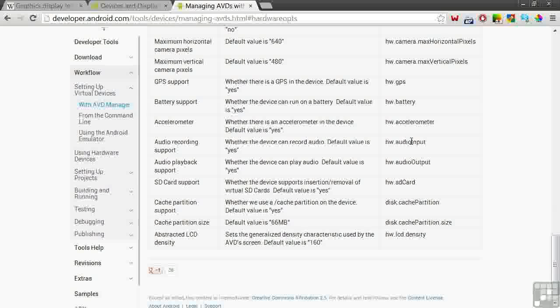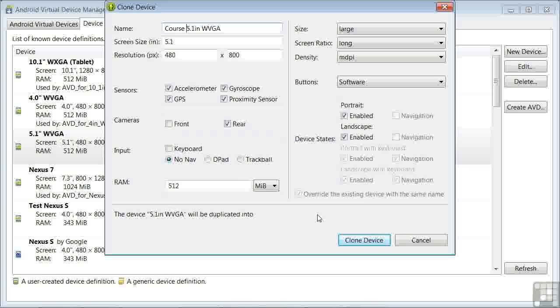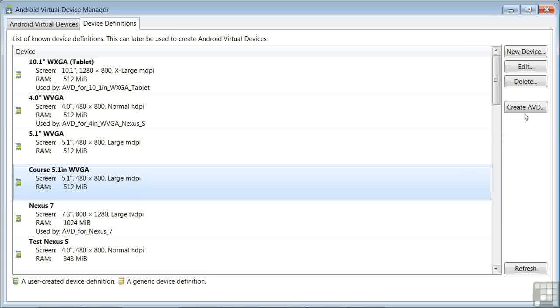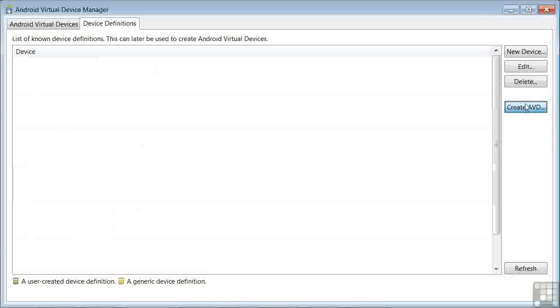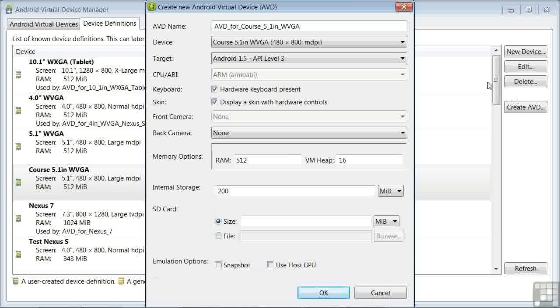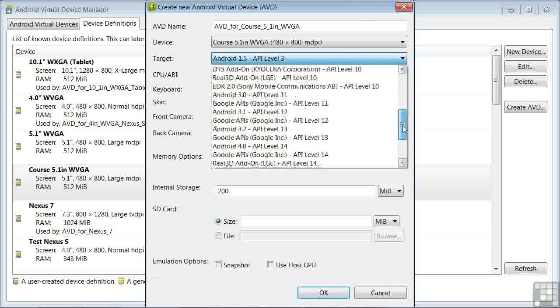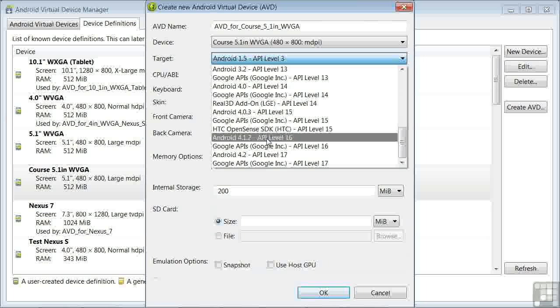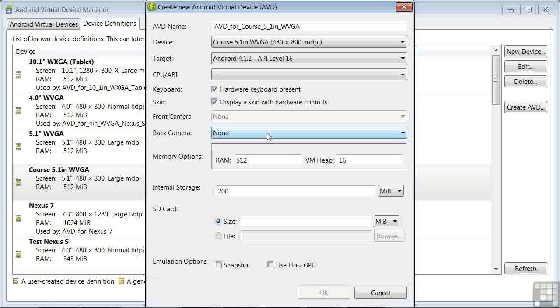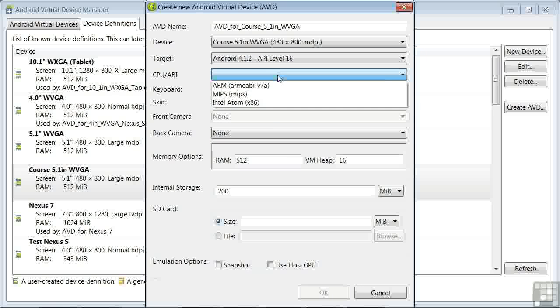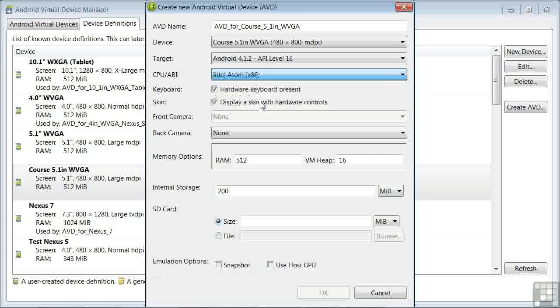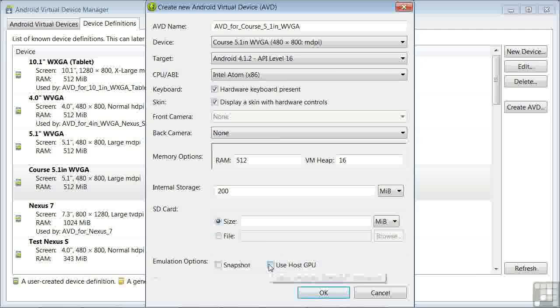Now let's go back to the Virtual Device Manager. We can also clone the device we just created. And we're now going to create an Android Virtual Device, or AVD, by clicking on Create AVD. In that screen, we're going to select for the target Android 4.1.2 API Level 16. Make sure you click on the Android 4.1.2, not Google APIs. And for the CPU, the Intel Atom x86, because we want to take advantage of hardware acceleration on your computer. Also check the Use Host GPU Emulation option. And we'll leave the rest of this the way it is. Click OK.